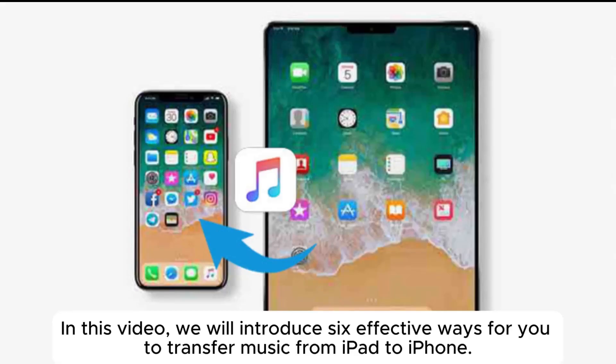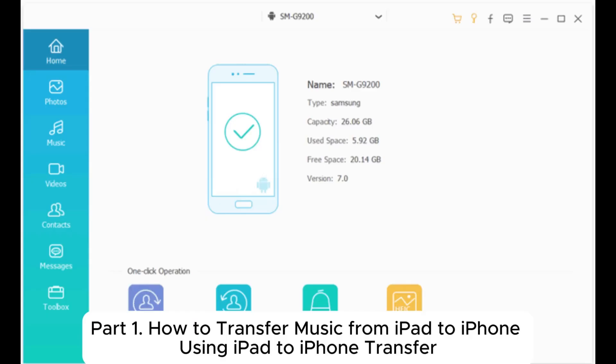In this video, we will introduce 6 effective ways for you to transfer music from iPad to iPhone.